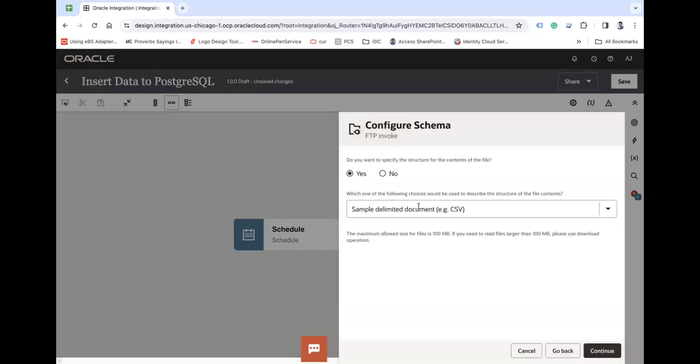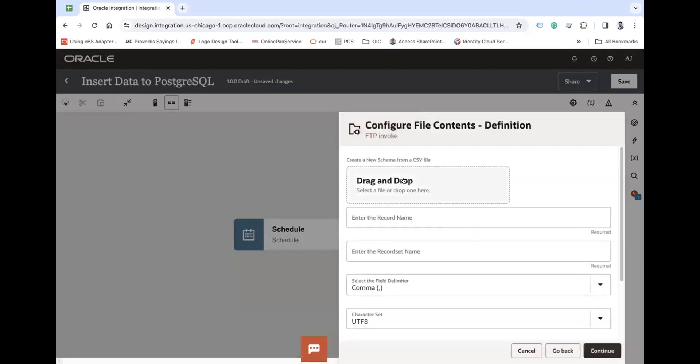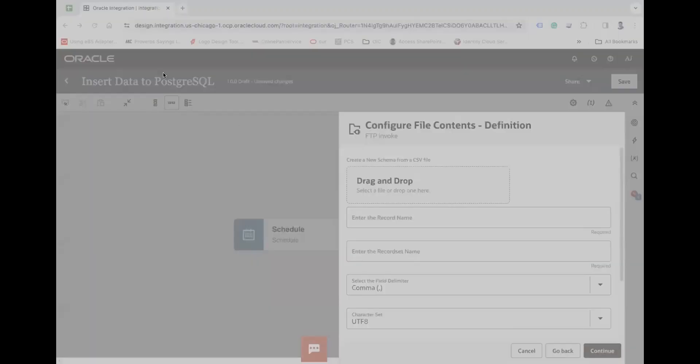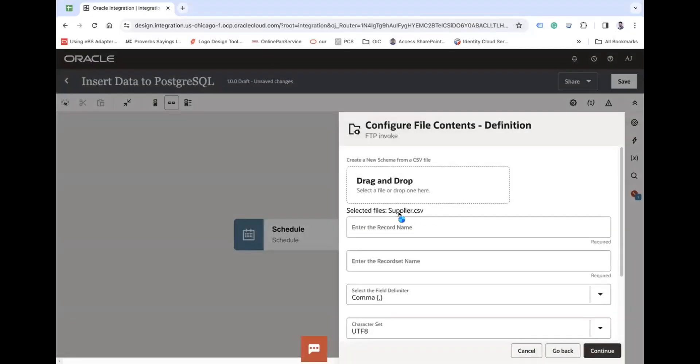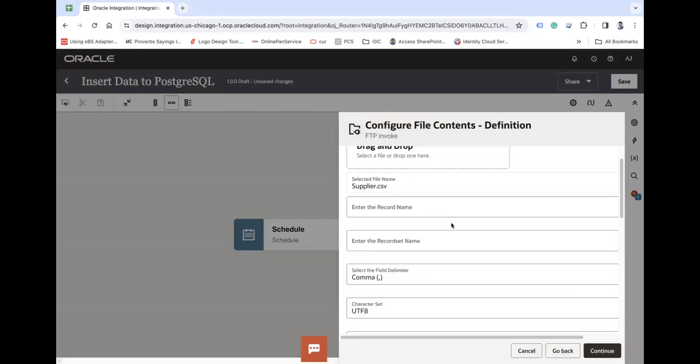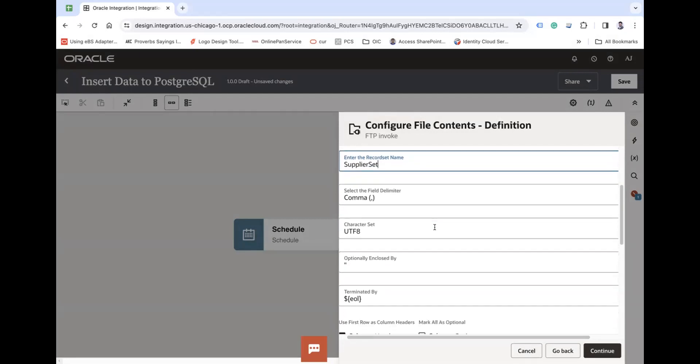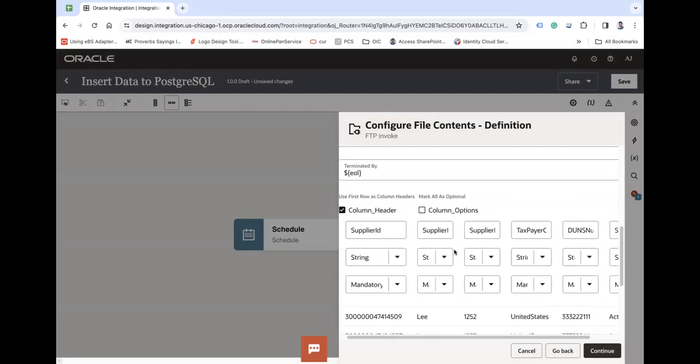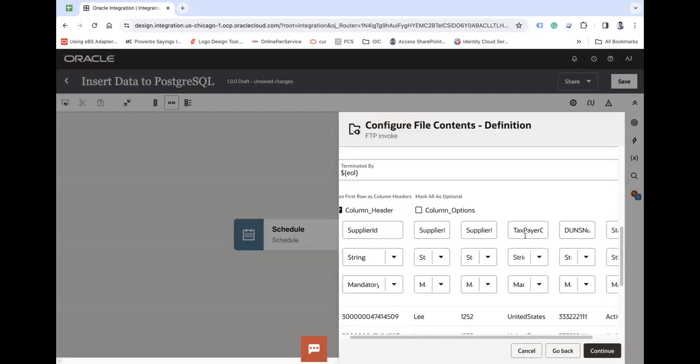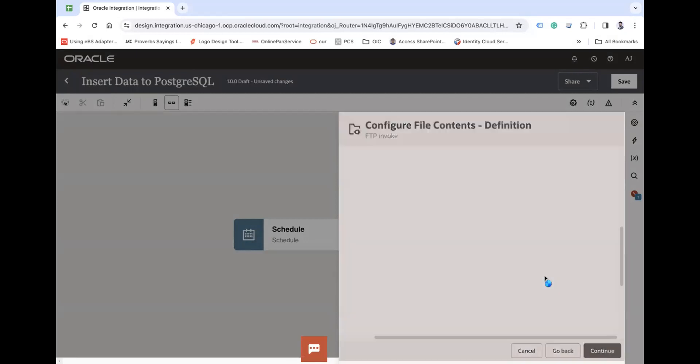Continue, the file is CSV, continue. And then upload the sample file supplier.csv. And supplier set - if you see, we have this structure of my supplier file: supplier ID, name, supplier number, taxpayer country code, DU and SU number, and status. Continue and finish.